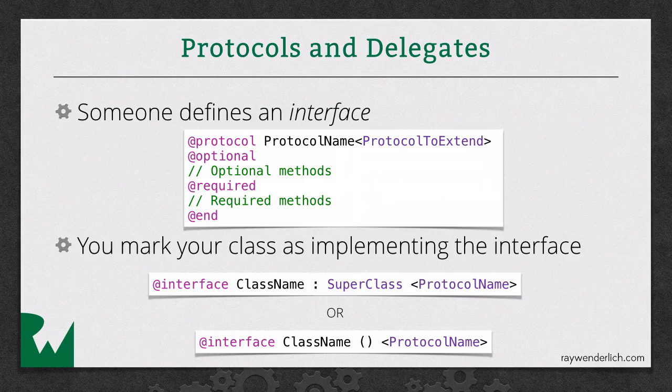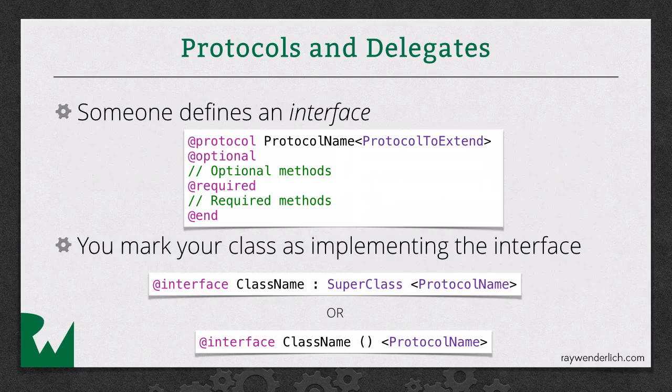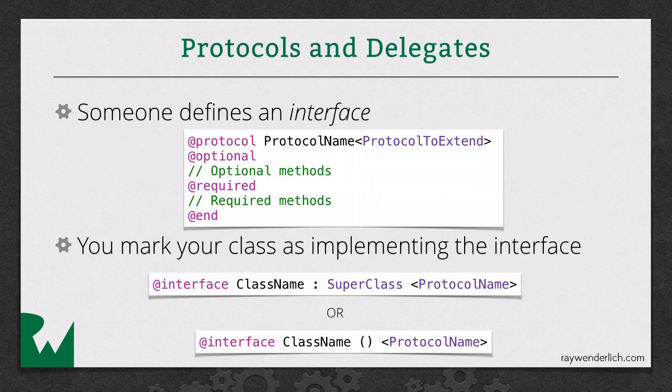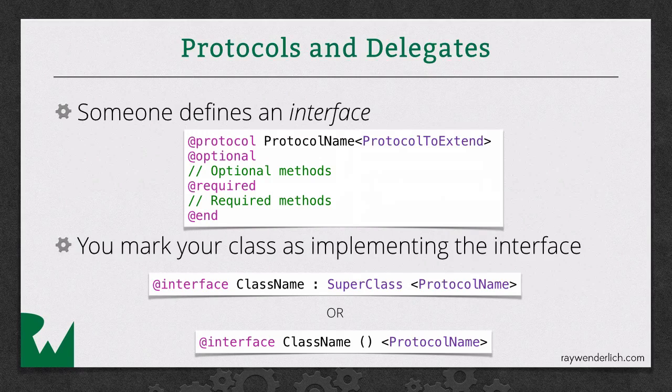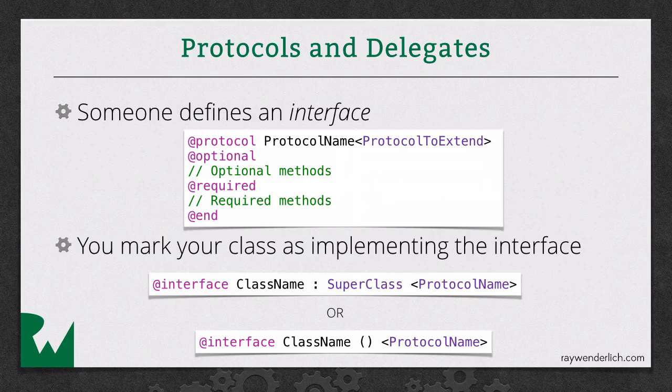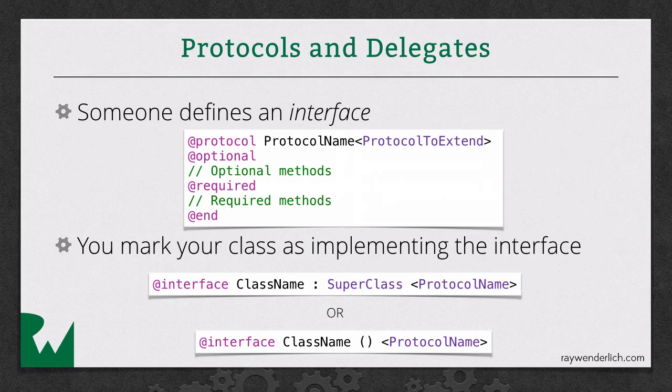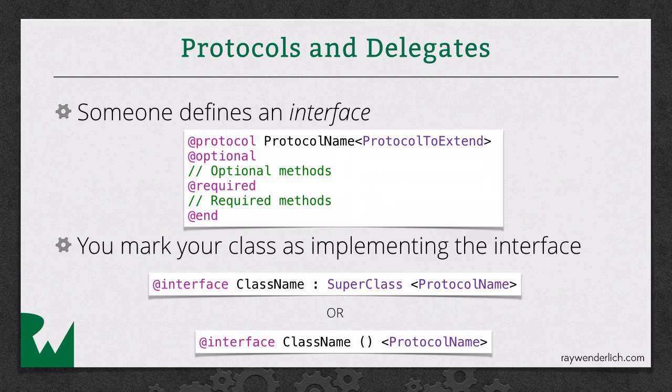So once you've defined a protocol, you have certain classes that are going to implement this protocol. And the way you do that is you've already seen the syntax for creating a class in Objective-C. At the end of that, you just put a bracket, and then you put the name of the protocol name, and then you put a closed bracket. And that's the first example, that's what happens if you want to put it in your header file. You can also mark your class as implementing a delegate in the implementation file. If you want to keep the fact that your class is implementing a delegate private, you would put it in the .m file. And so in your class extension, you would just put a bracket and put the protocol name there that you want to implement.